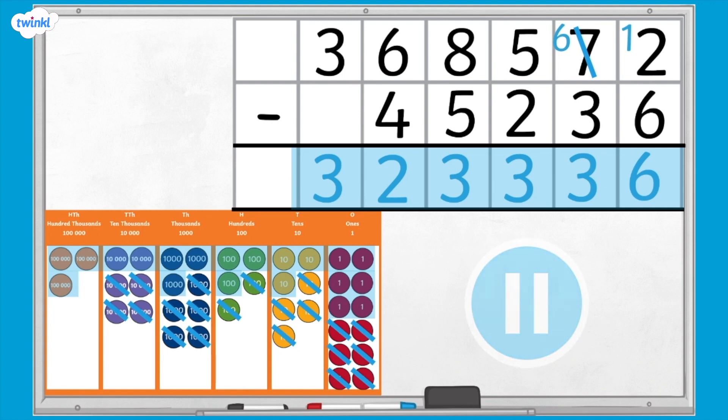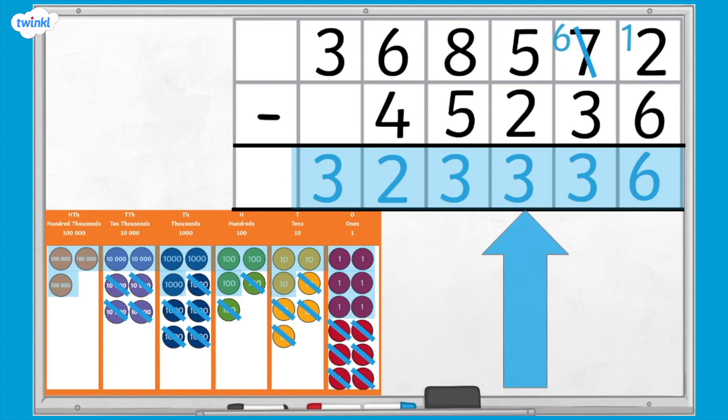Yes, we can see that the column subtraction and place value chart match, so the answer is correct. It is 323,336.